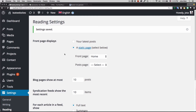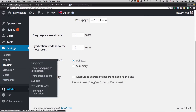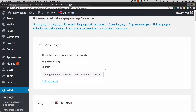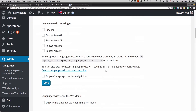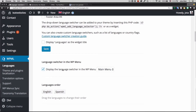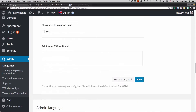Now I'm going to go to my WPML language options because I want to add a language switcher drop-down. I'll scroll down a bit, click 'Display the language switcher on my WordPress menu,' select the main menu, scroll down, and click Save.